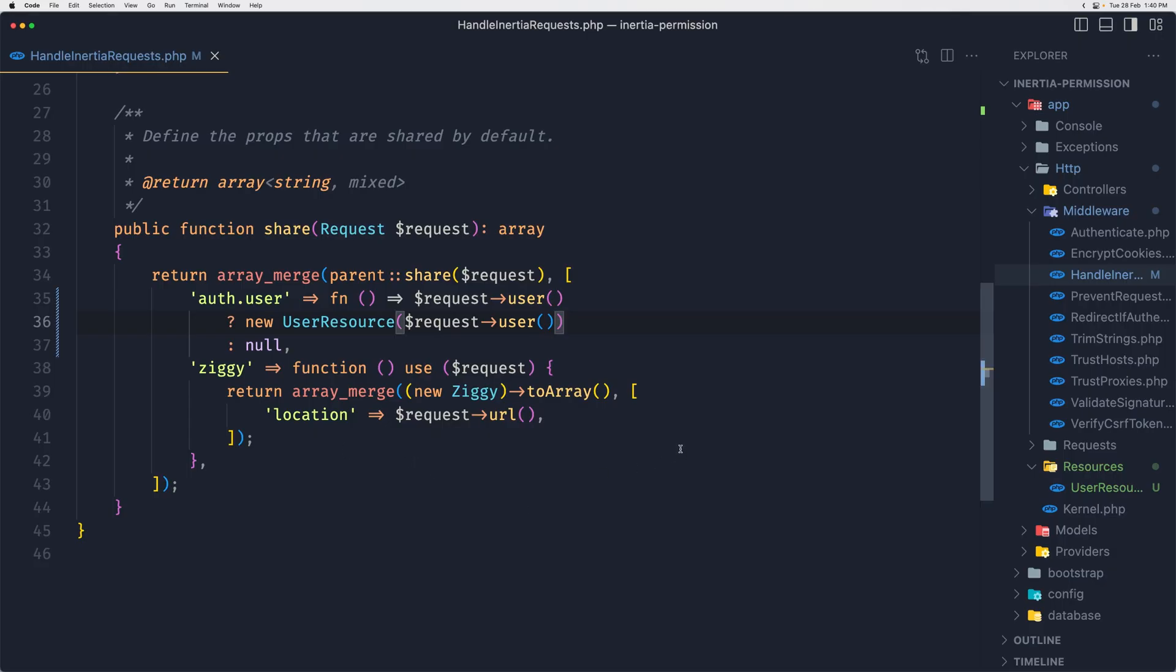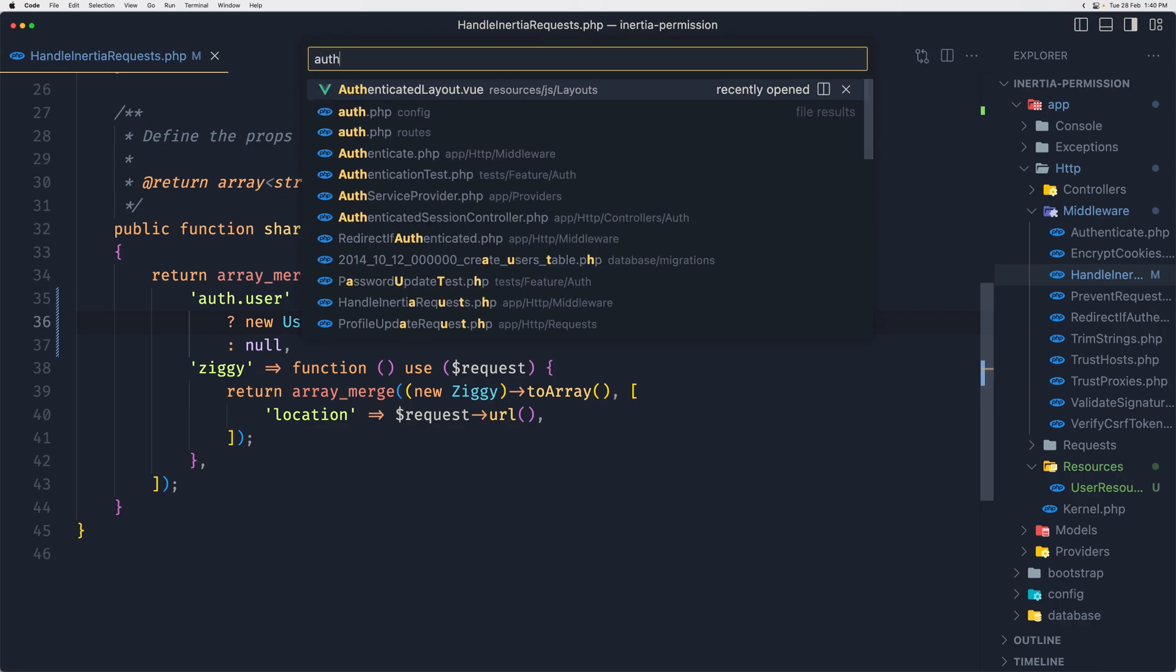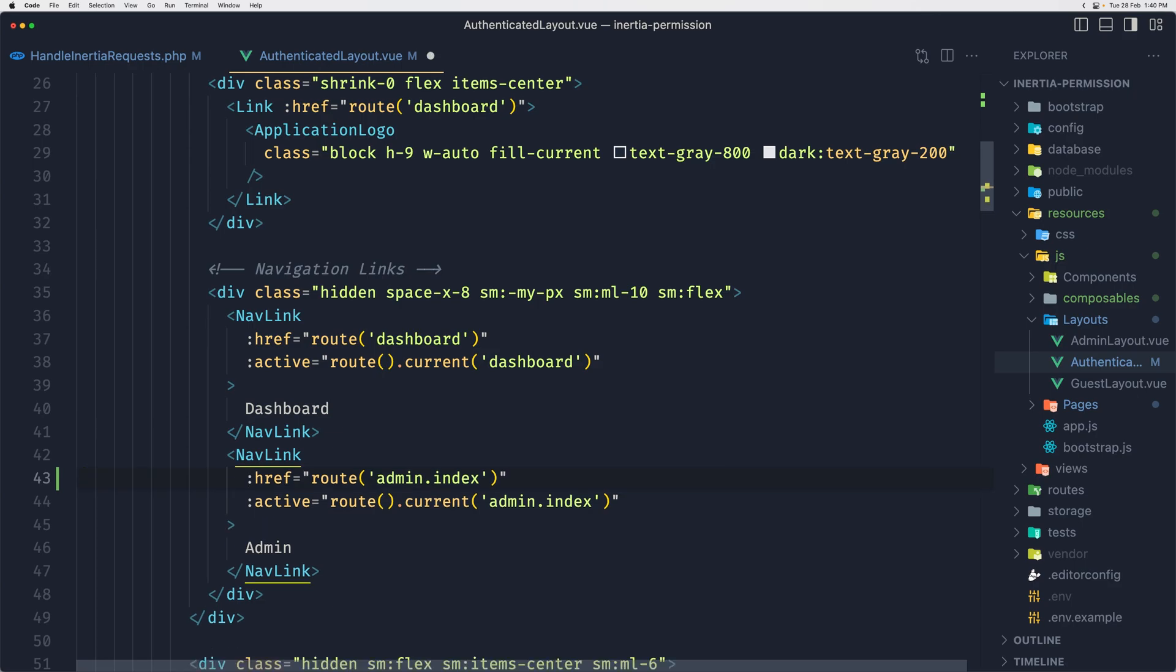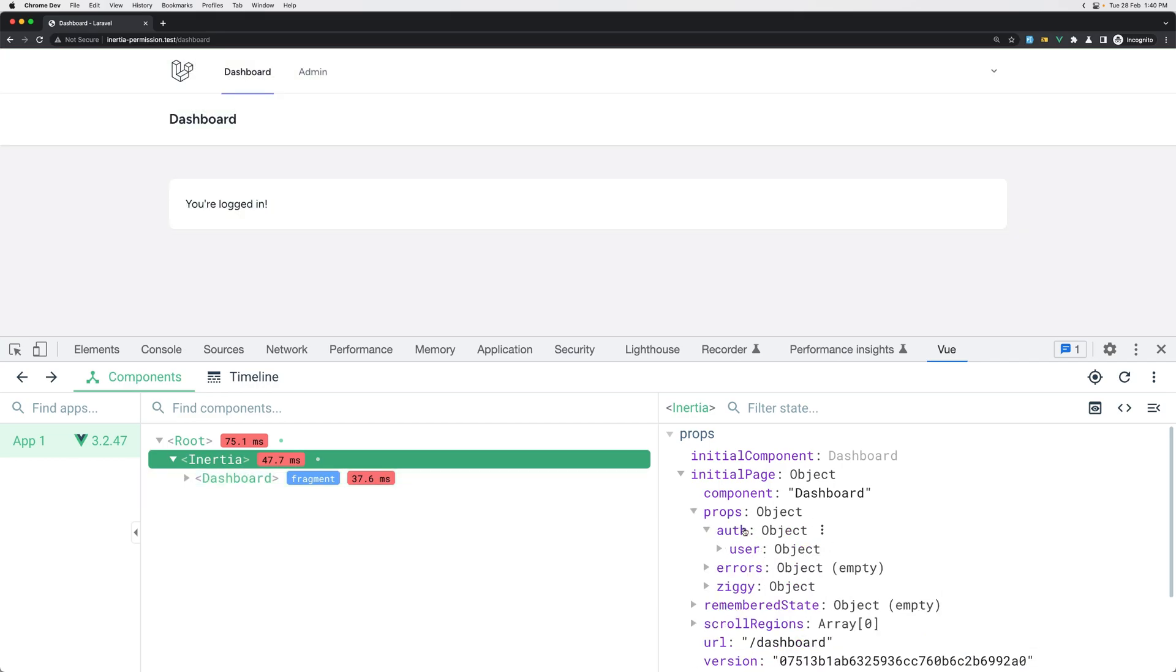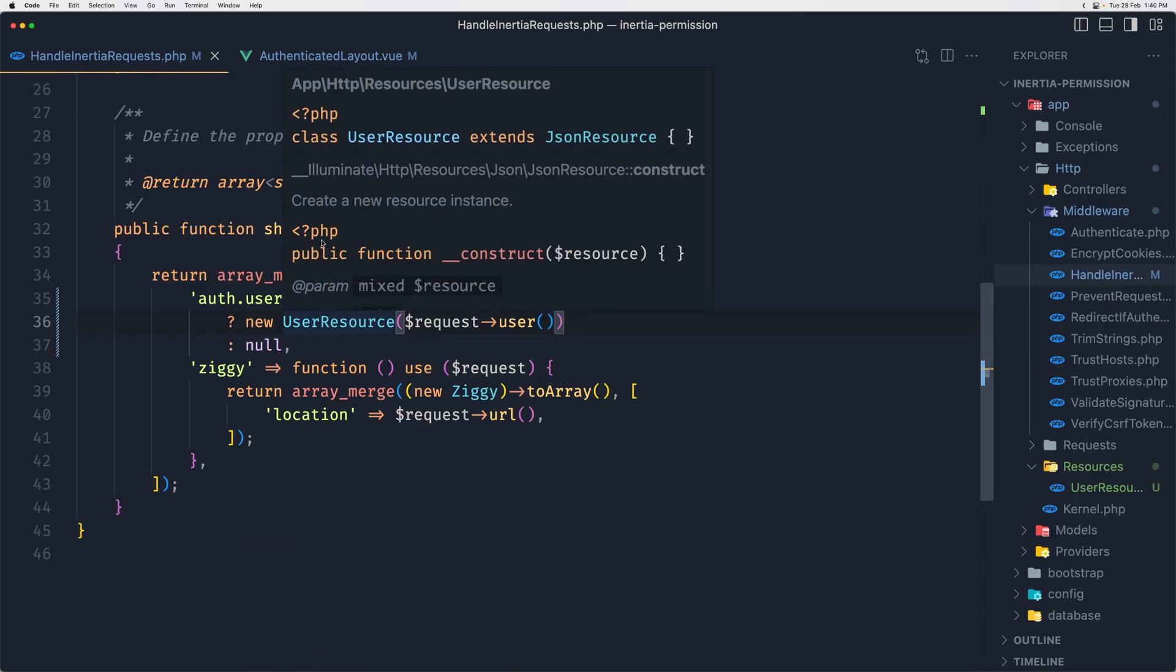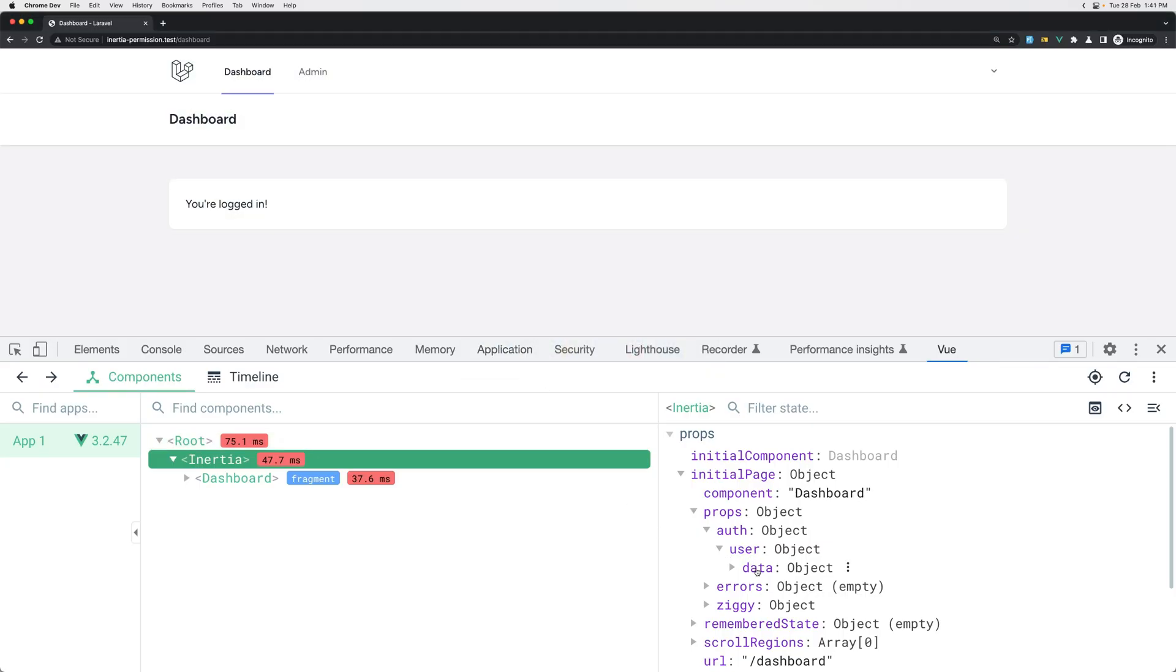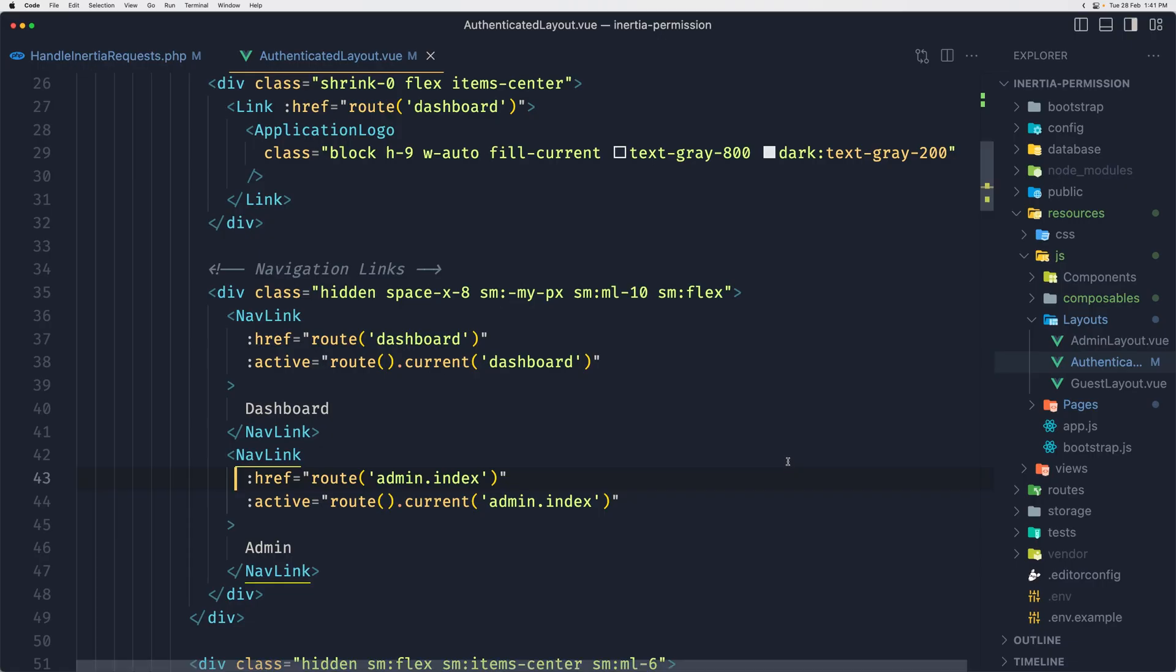Like this. And now if I save and come here, I hit refresh. Yeah, we see we have login and register. Now let's go and login with user admin, add the password, hit enter. And now we have an error because it cannot read properties of undefined reading includes.